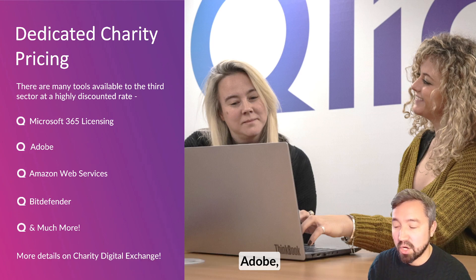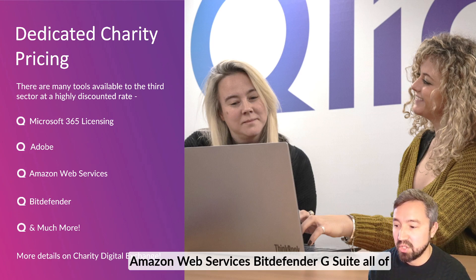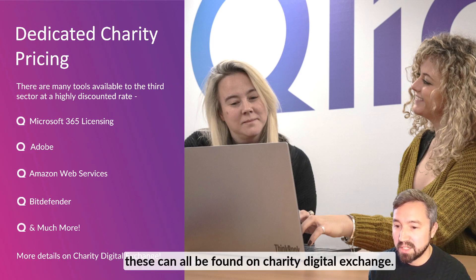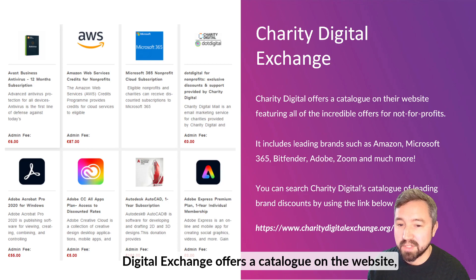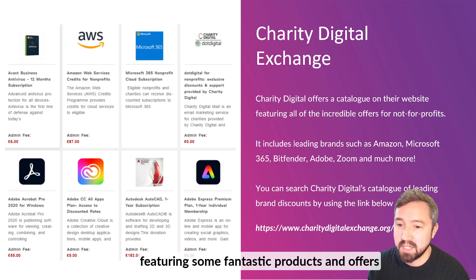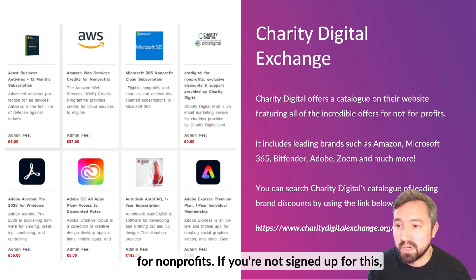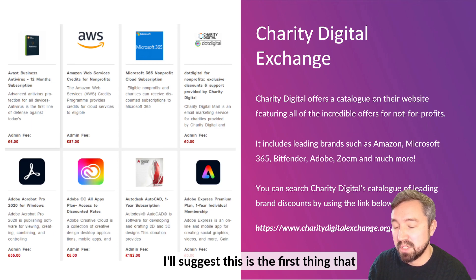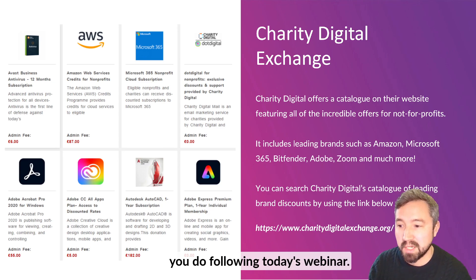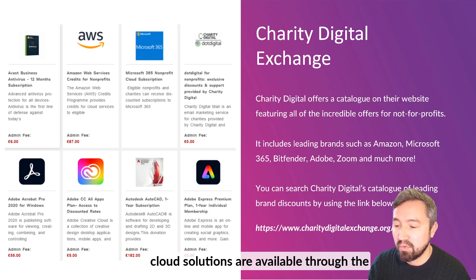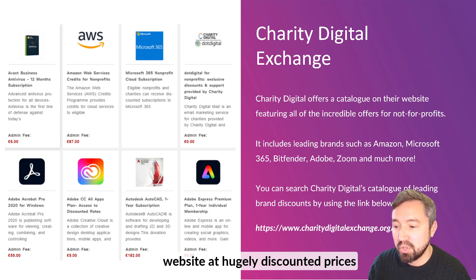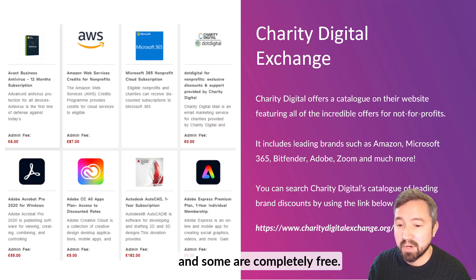Microsoft 365 Licensing, Adobe, Amazon Web Services, Bitdefender, G Suite — all of these can be found on Charity Digital Exchange. Charity Digital Exchange offers a catalogue on the website featuring some fantastic products and offers for non-profits. If you're not signed up for this, I'd suggest this is the first thing that you do following today's webinar. All of these fantastic tools, softwares and cloud solutions are available through the website at hugely discounted prices and some for completely free.